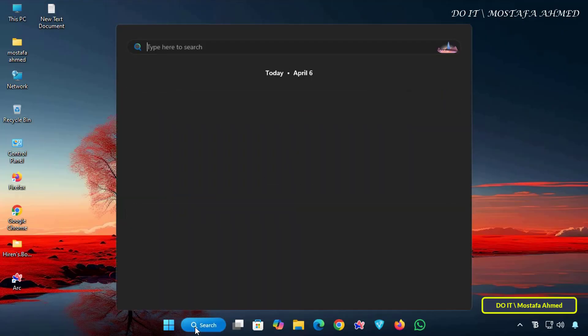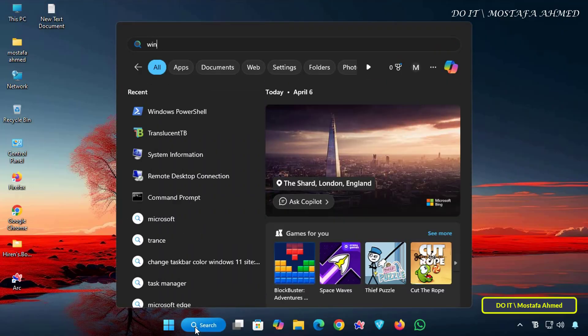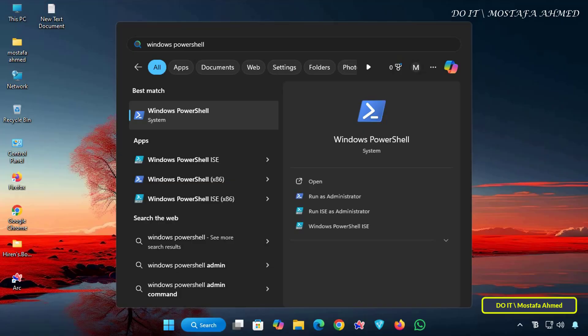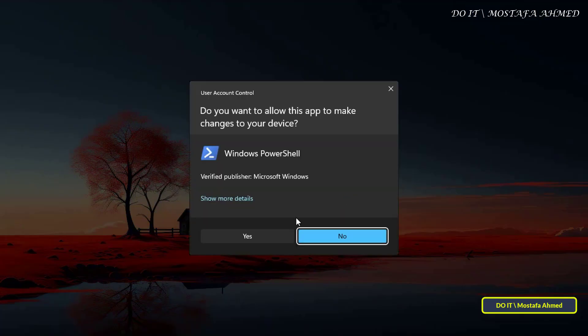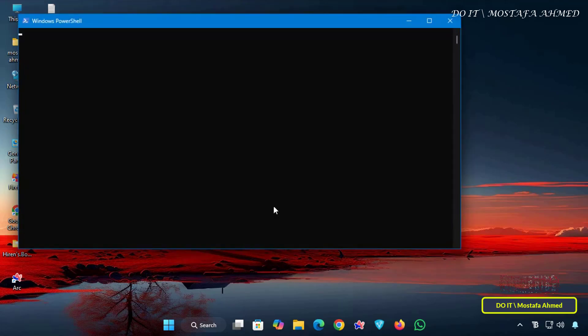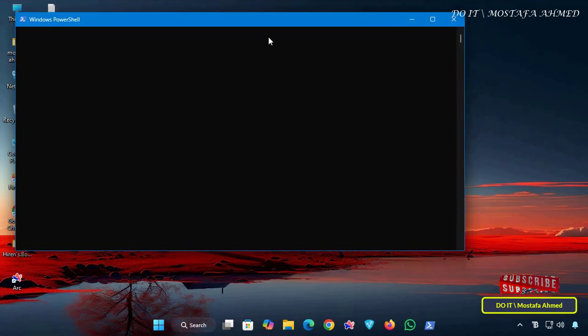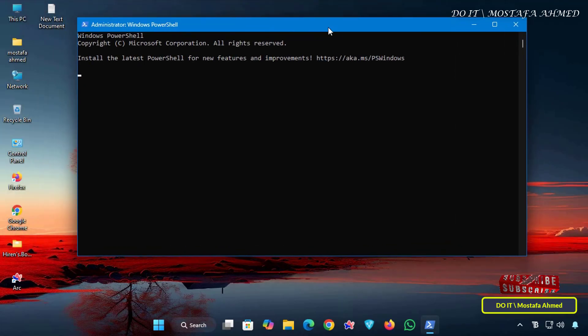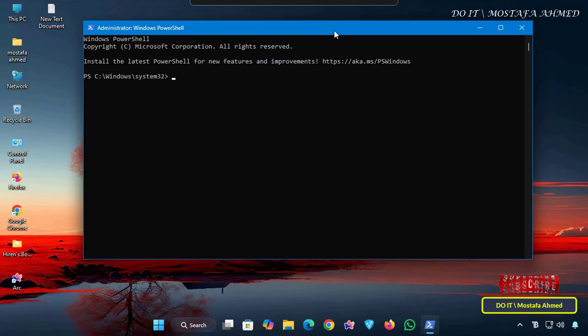Now open the PowerShell window as an administrator, and if prompted by User Account Control UAC, click Yes to allow changes. Opening PowerShell as an administrator ensures that you have the necessary permissions to make system-wide changes.